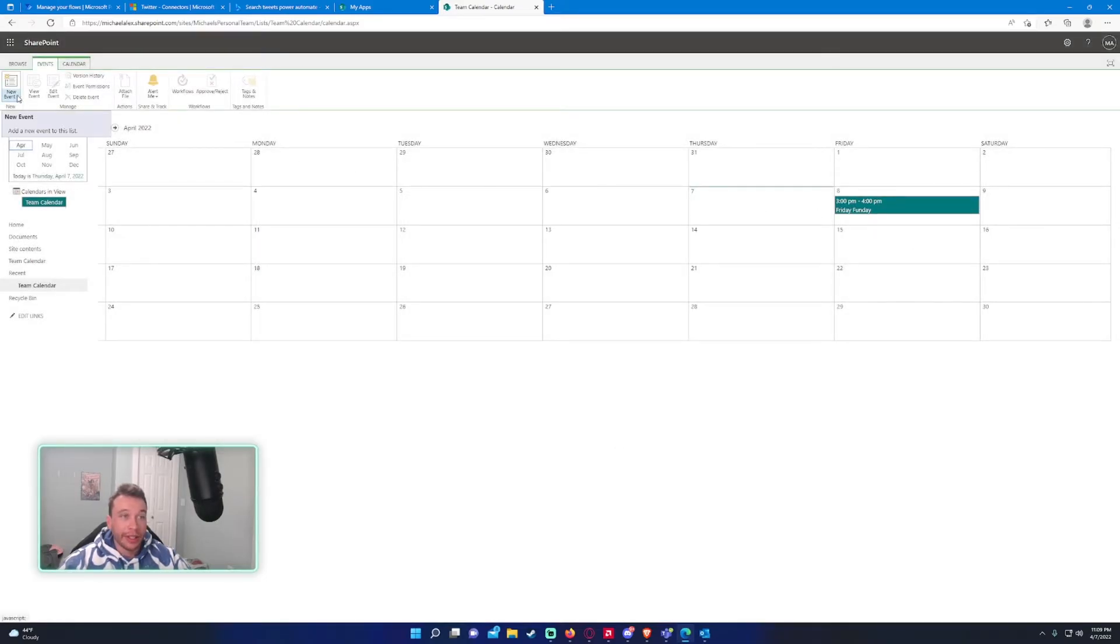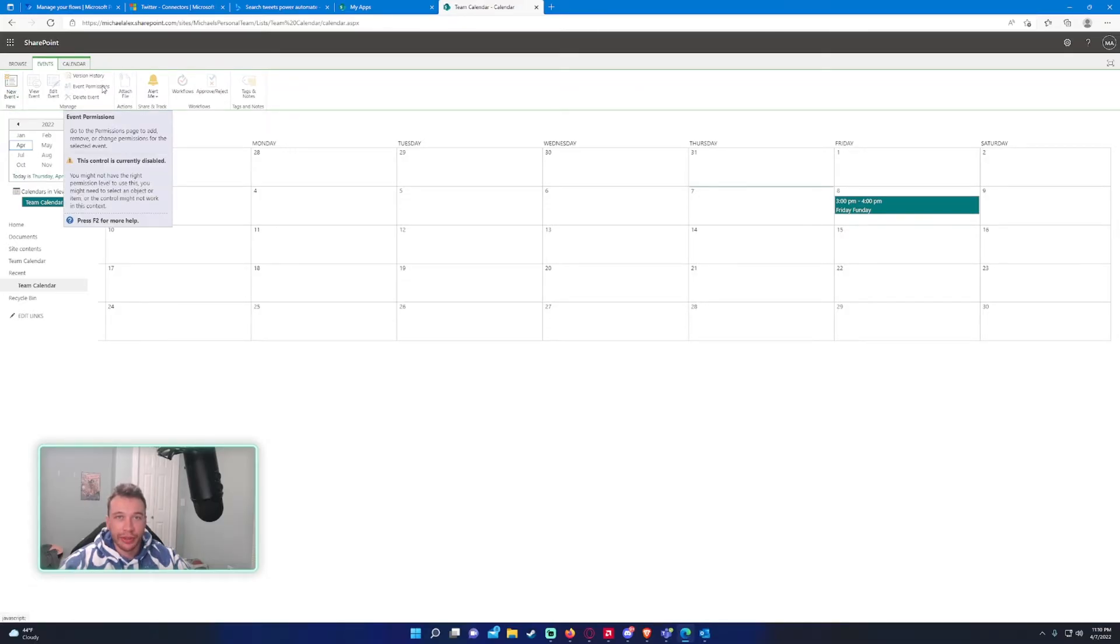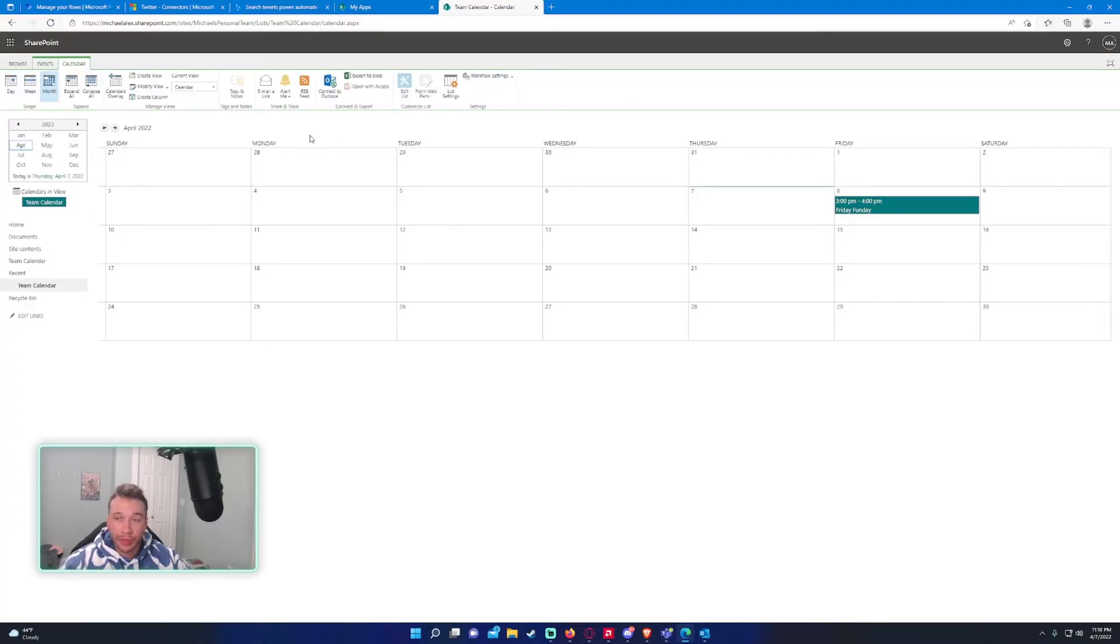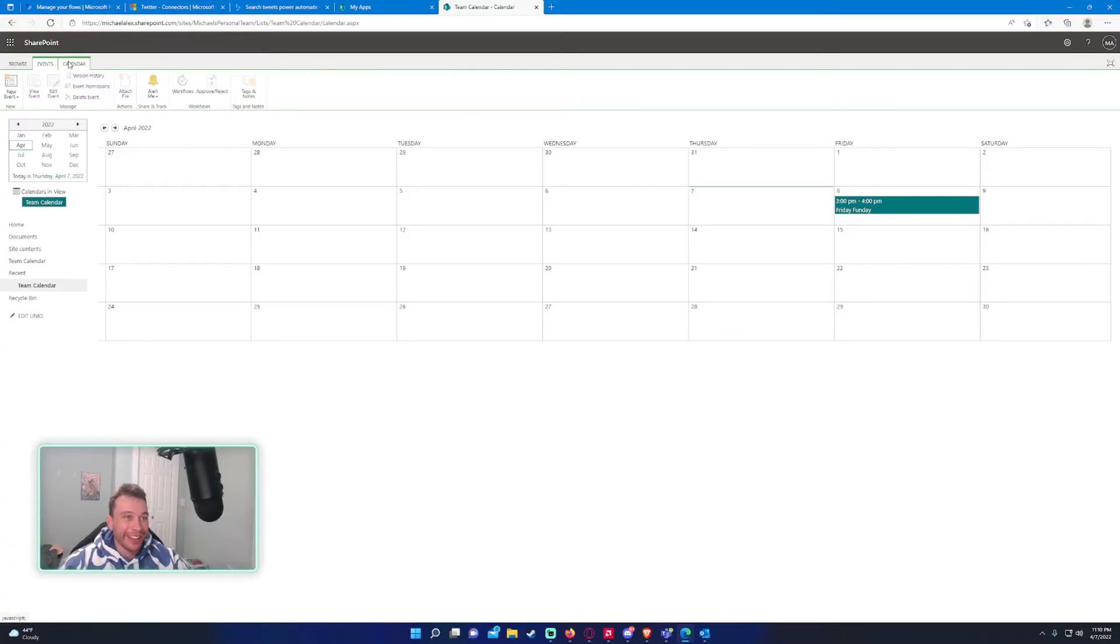And on default, anyone that's an owner or a member of your site will be able to add events to your calendar. So, that's pretty much it. To add a calendar, it's super simple.